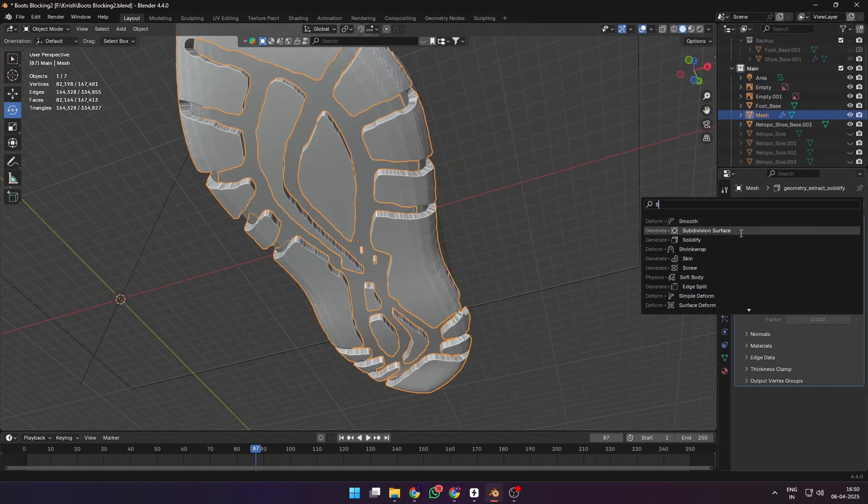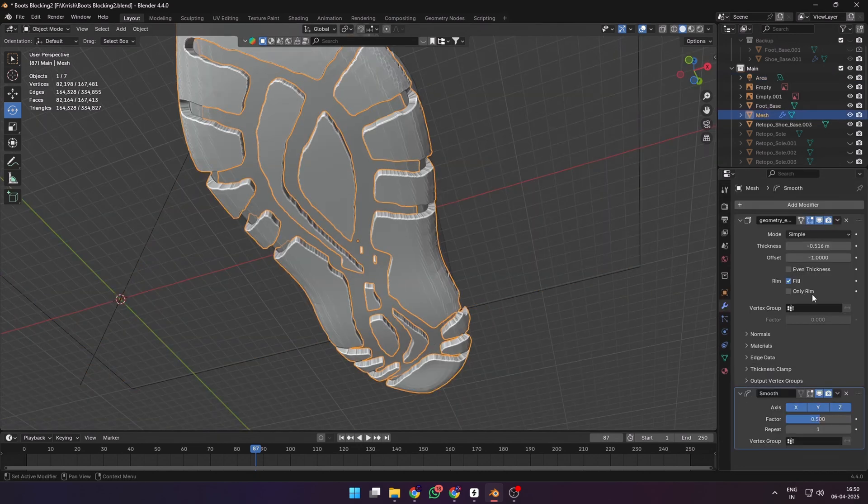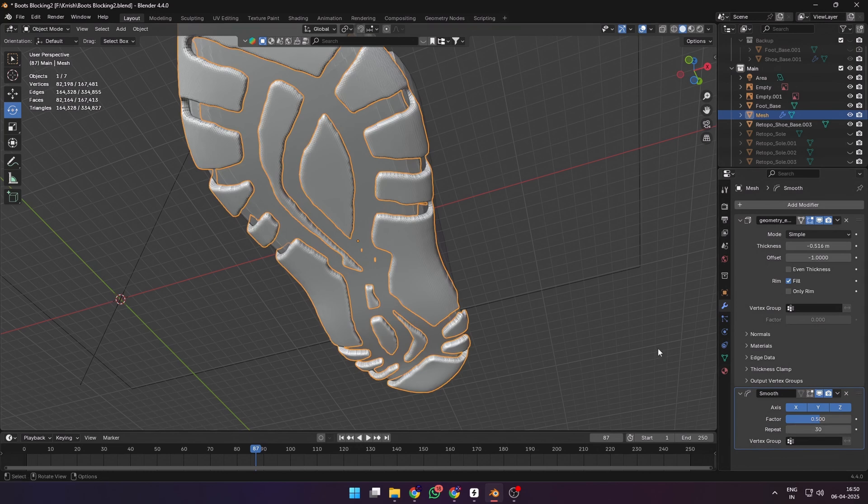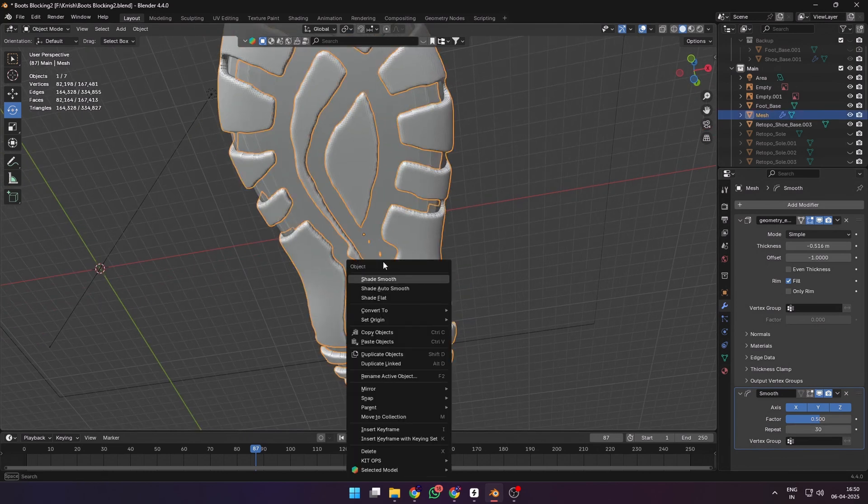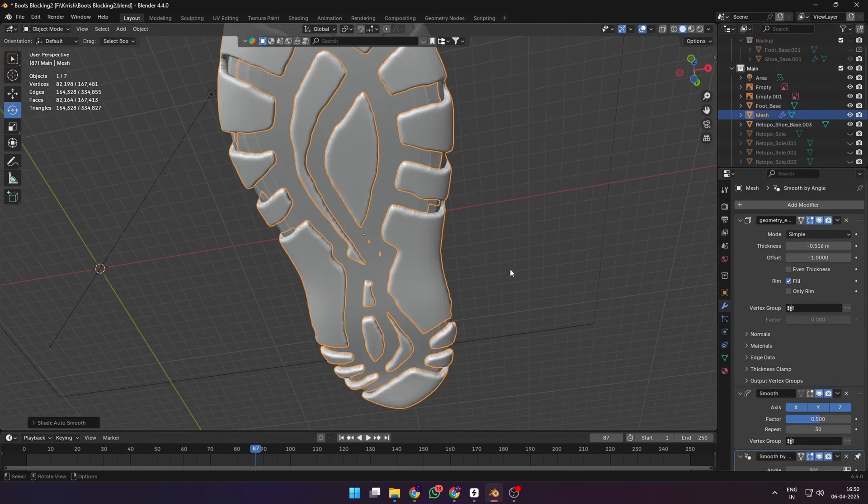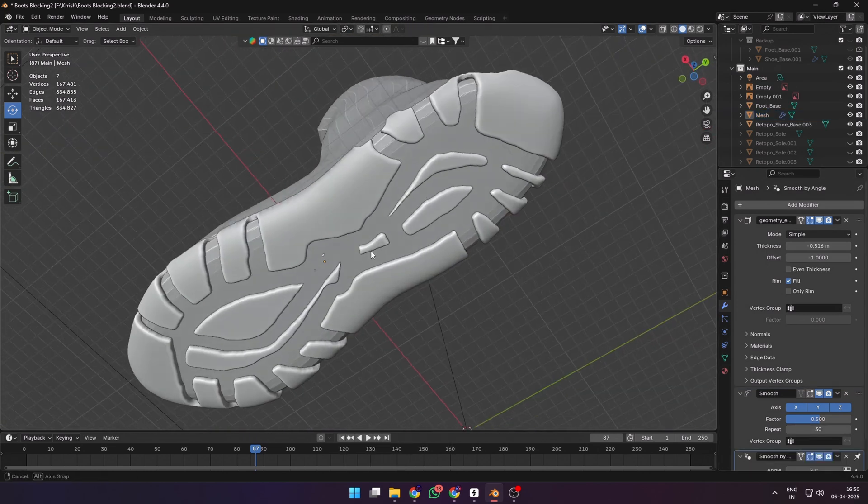Negative because we want it to extract downwards. Positive would extract it upwards from the base of the sole. If you have jagged edges, you can either smooth it out in the sculpt menu or add a smooth modifier with a high repeat value.